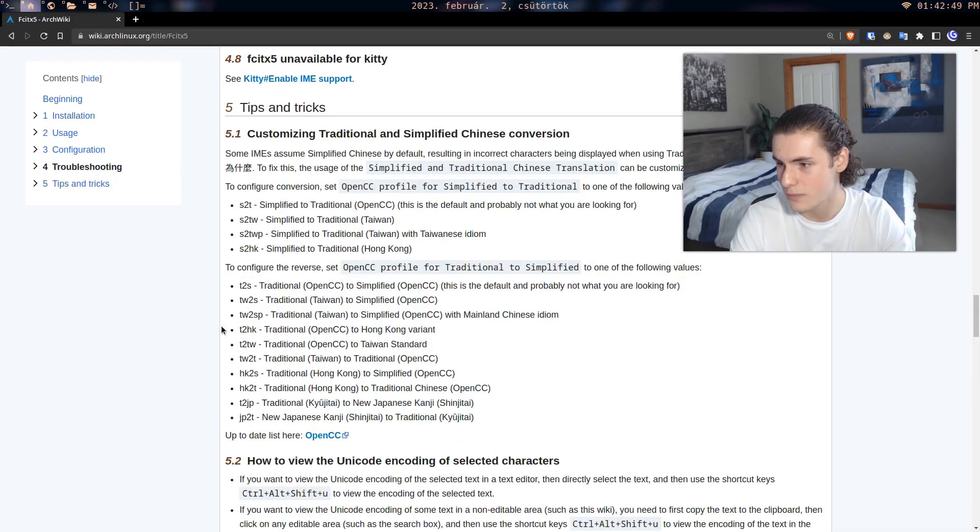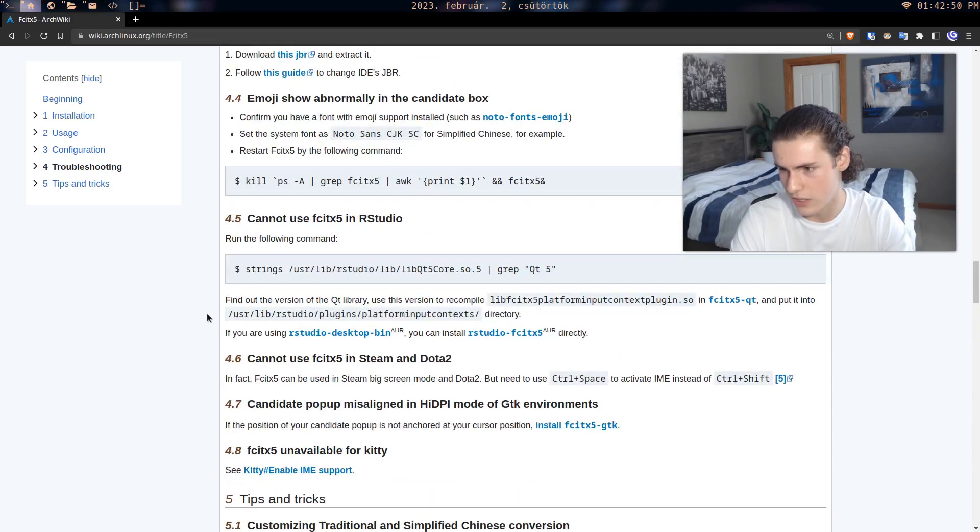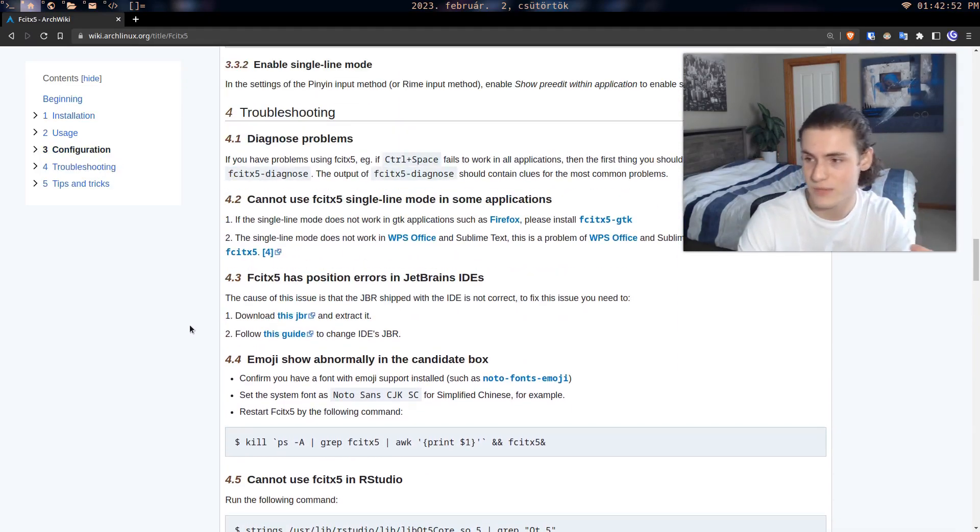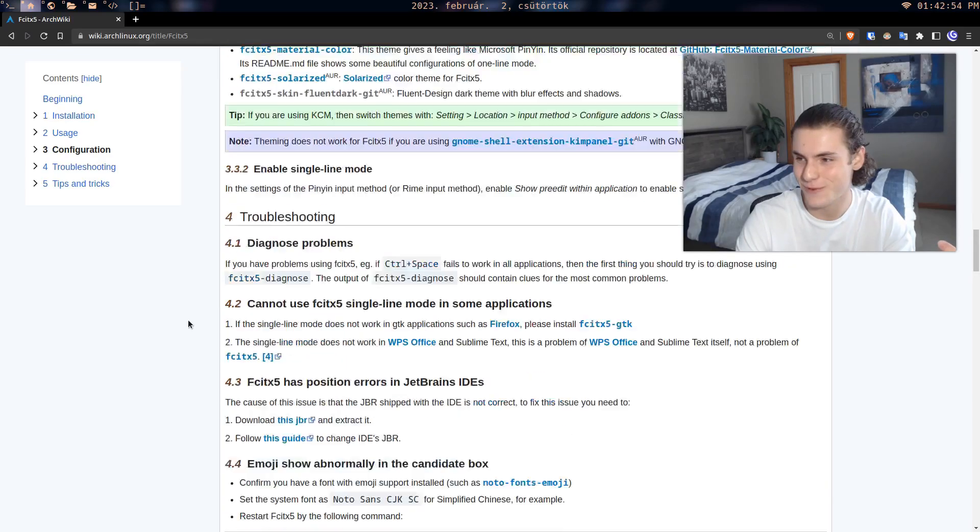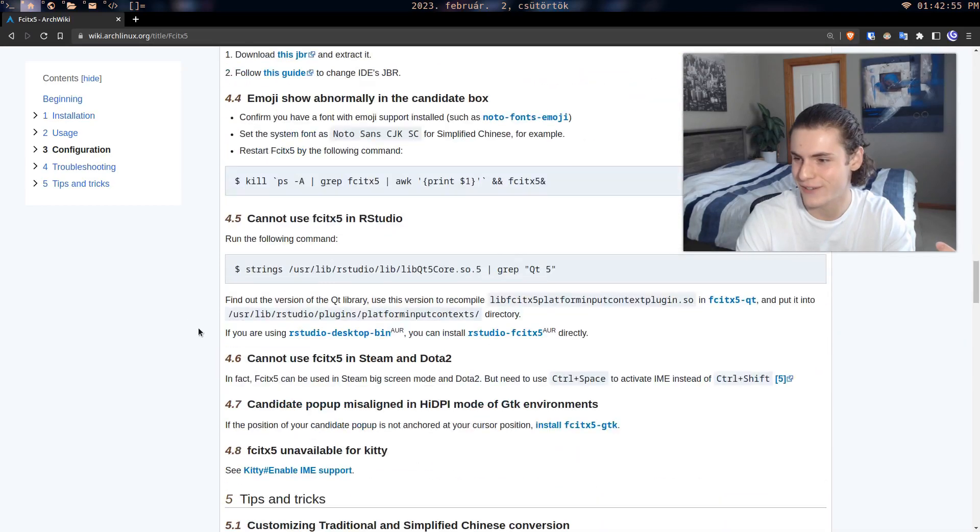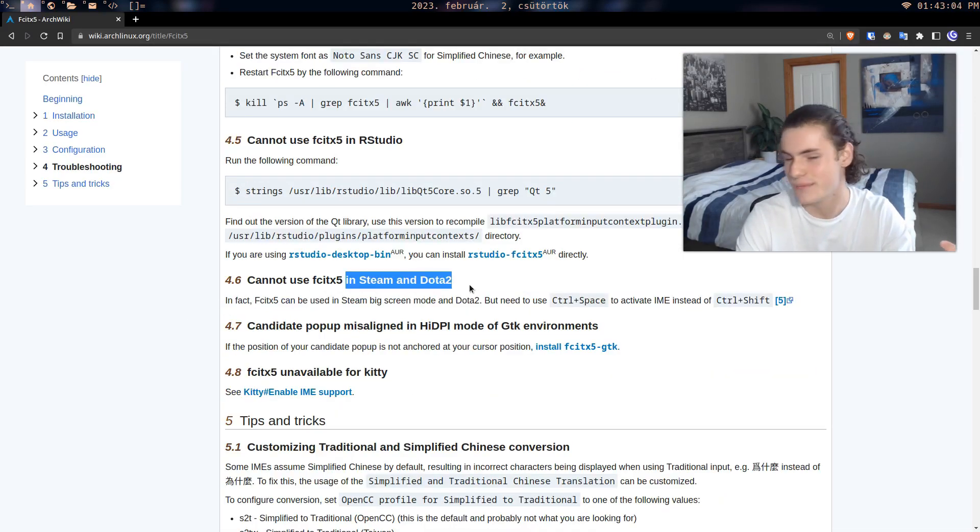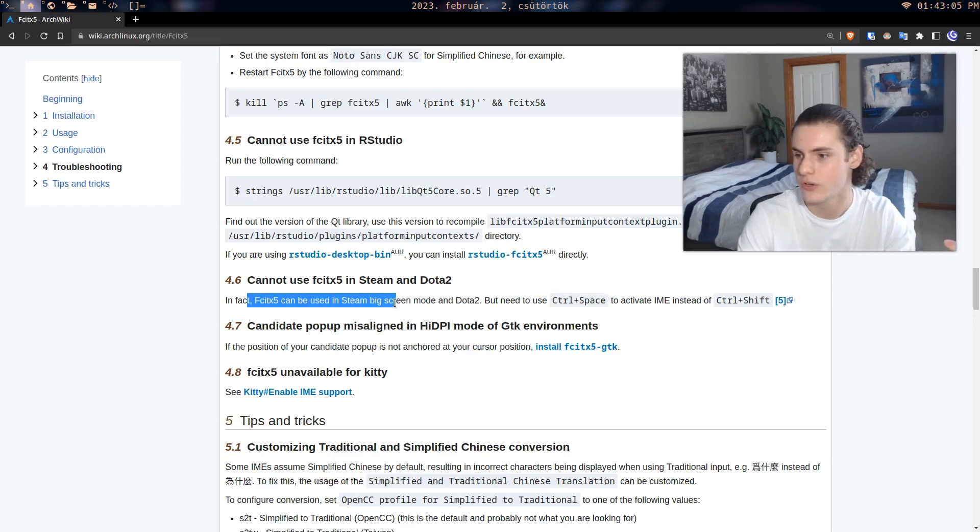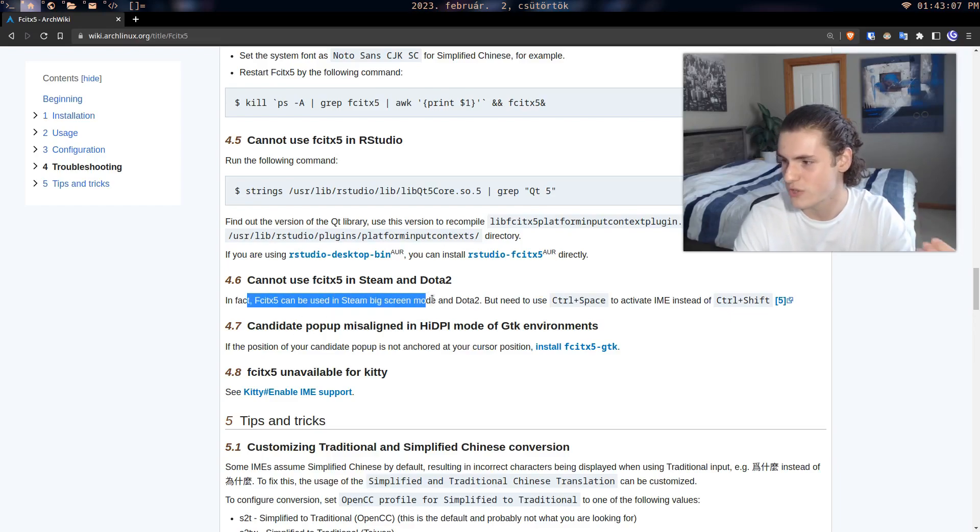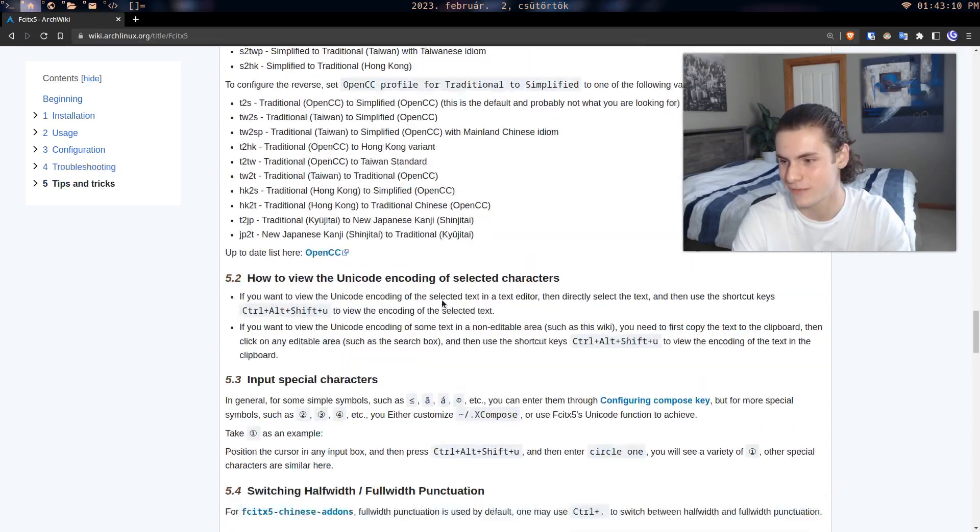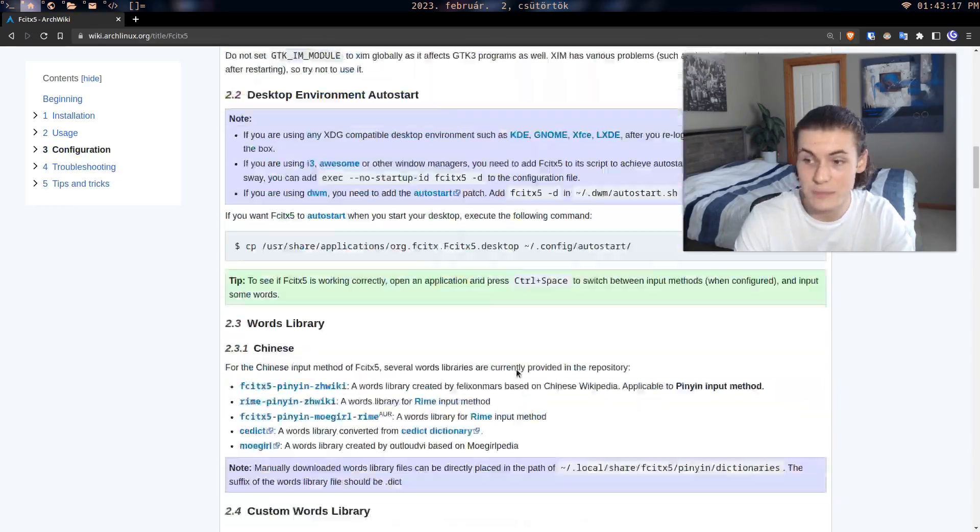Now I'm going to be honest, I'm not sure how it works within games. I don't really game anymore so I can't really tell you that. It seems there might be a bug where in Steam and Dota 2 you can only use it in big screen mode or something like that. But again, this is going to be something you're going to have to find out. But yeah, that seems to be about it.